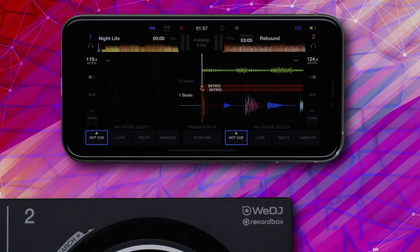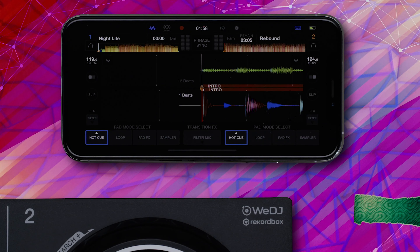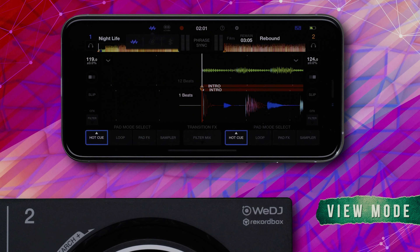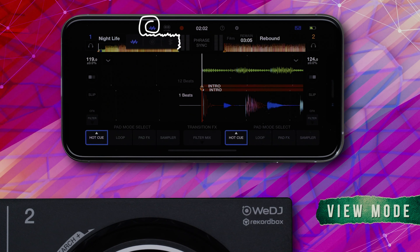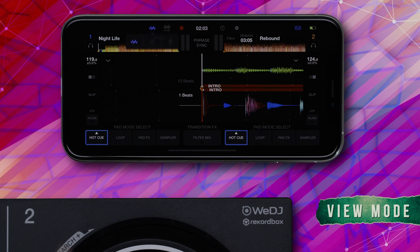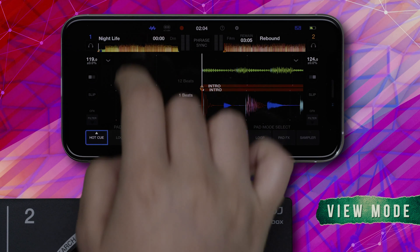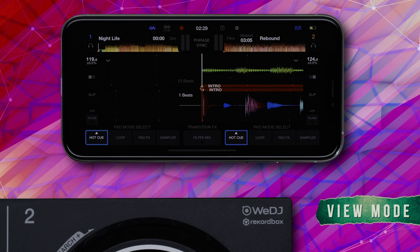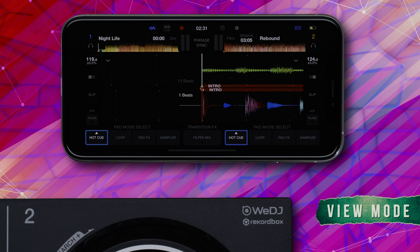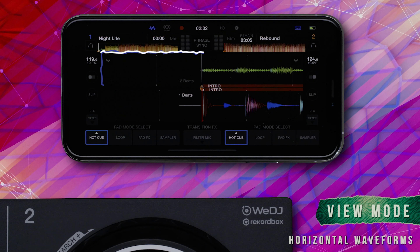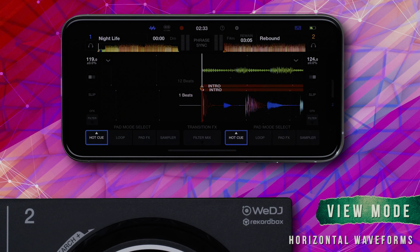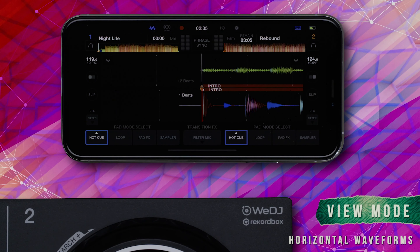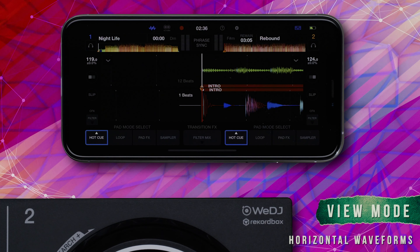At the top of the interface, to the far left of the WeDJ logo, you'll see the View Mode icon, which allows you to switch between the two waveform views and jog view. When the View Mode is set to display horizontal waveforms, the uppermost waveform is from deck 1, and the lower waveform is from deck 2.